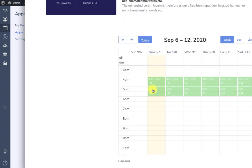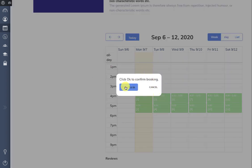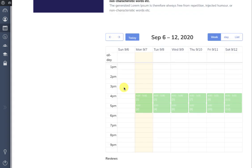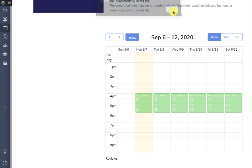Let's book an appointment from the instructor. When we click on an appointment slot, it asks for confirmation for the booking. You can simply click on it to confirm and you'll see an alert that the booking request has been sent to the instructor.